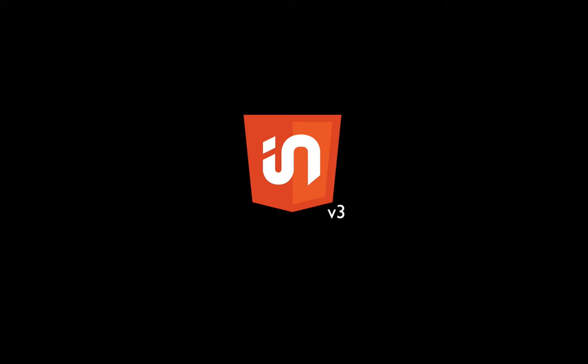Hi, this is Justin from Ajar Productions. In this video, I'm going to show you a sneak peek of some of the features that are coming out in N5 version 3.